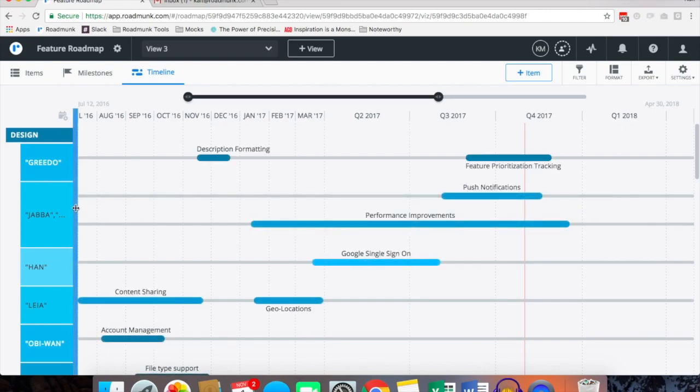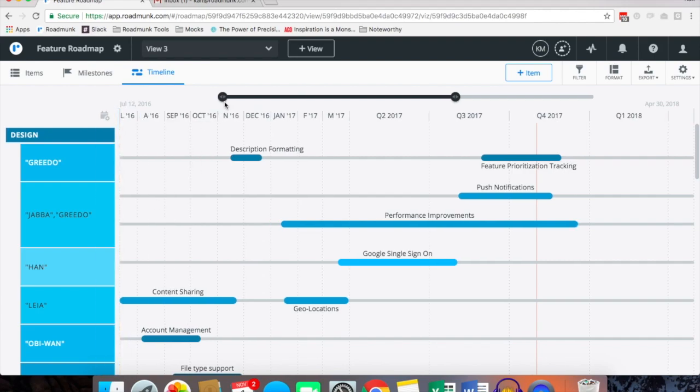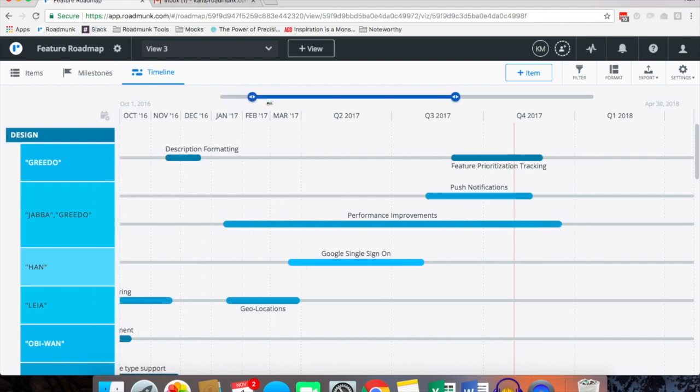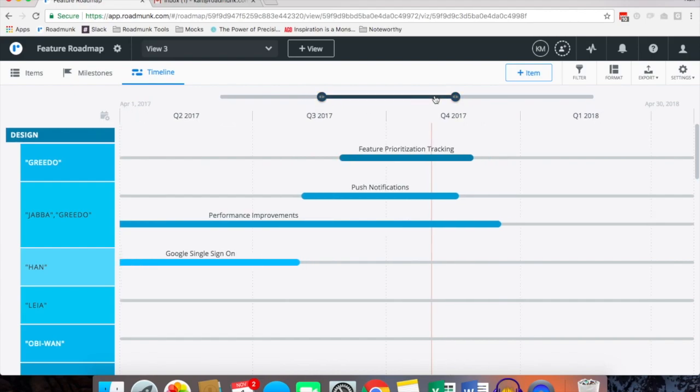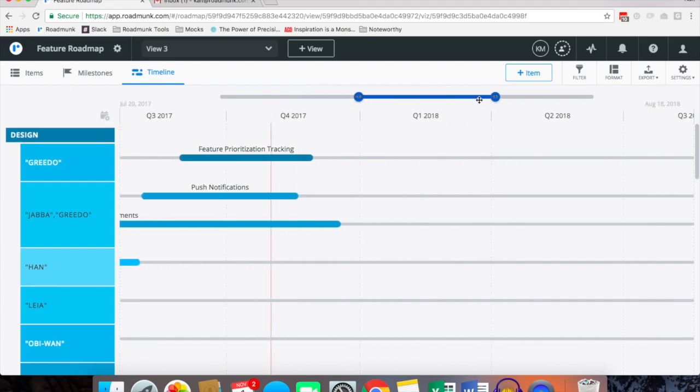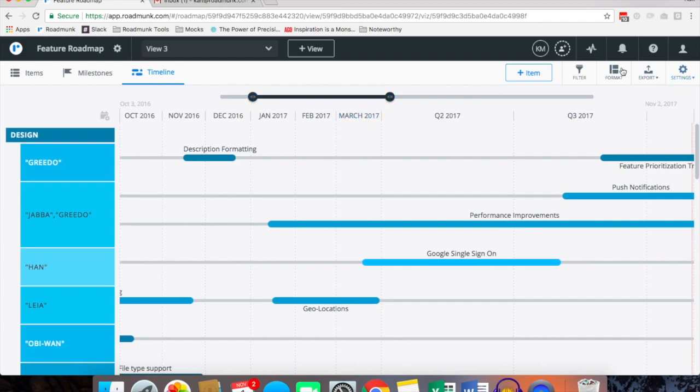Now you can play around with the aesthetics. Just like almost everything in Roadmunk you can drag and drop, so maybe I want to extend this a little further. Maybe I want to narrow in on the time that I'm viewing. Maybe I want to slide it over to the future or maybe a little bit further in the past.